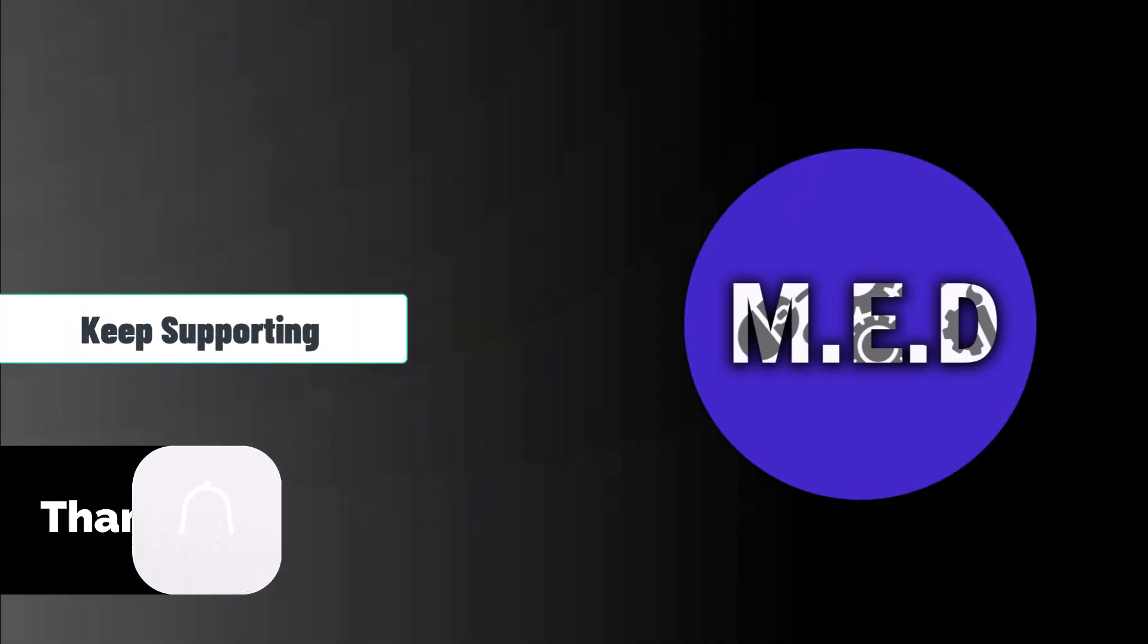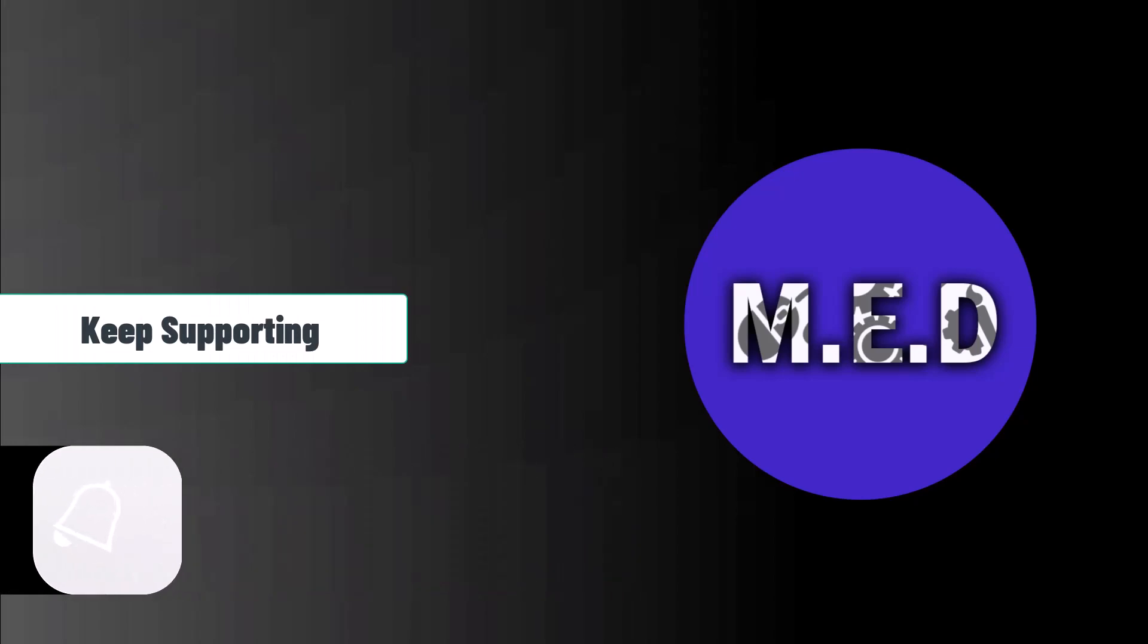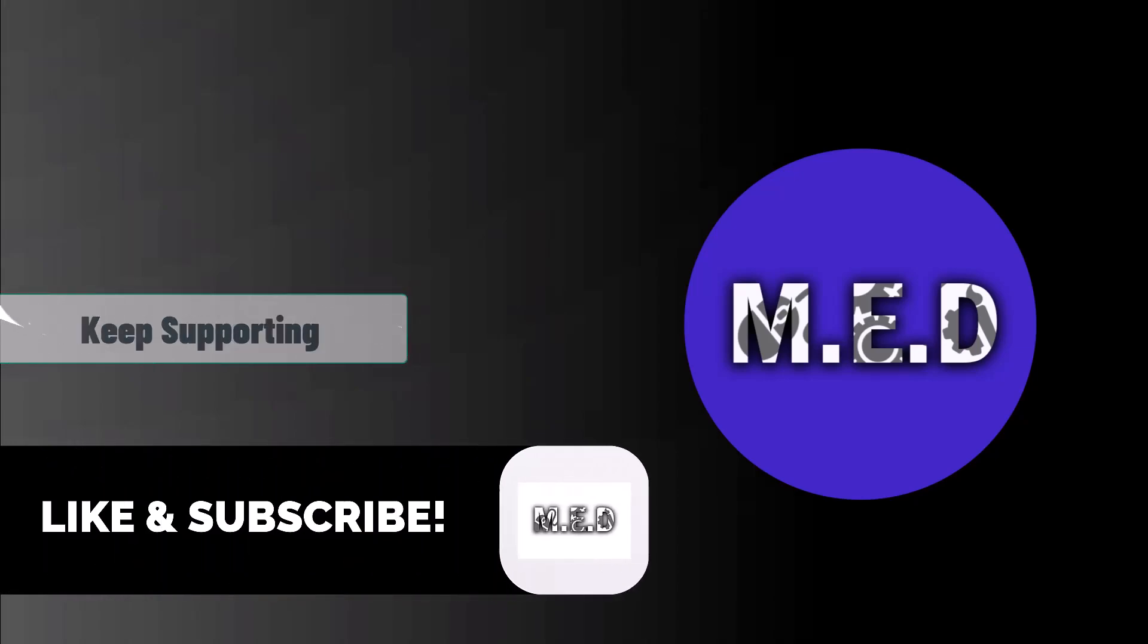Thank you guys for watching. Keep supporting this channel. Do like and subscribe so you do not miss any new videos. Thank you.